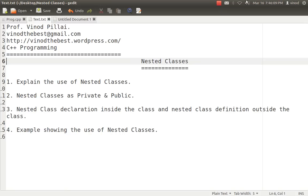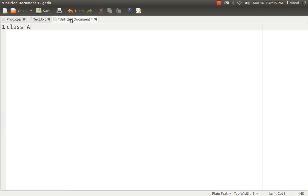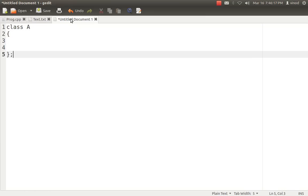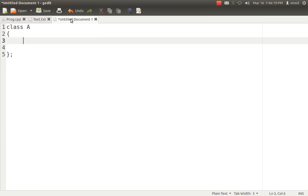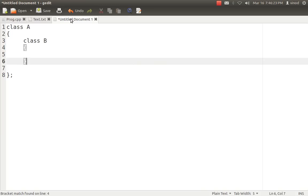First and foremost, understand what we can do exactly in nested classes. That is, suppose we have a class A — it is quite possible that you can create another class inside that class. So if someone creates a class inside another class, we can say they have used the concept of nested classes.